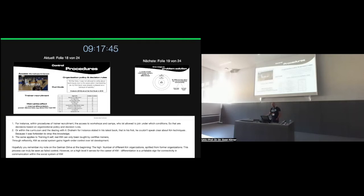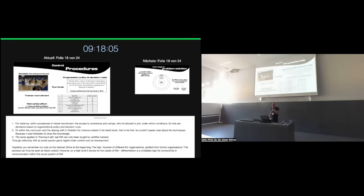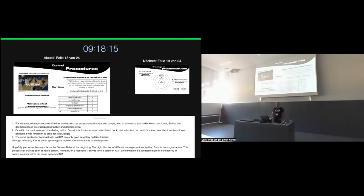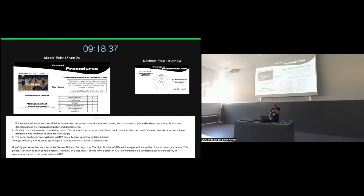If we state that the core process of Krav Maga is self-defense and effective self-defense, the reflexive mechanism would be to effectively self-defense the self-defense. What does that mean? It shows reflexivity. It is shown in the internal procedures of Krav Maga as a social system. For instance, within the procedures of training, access to workshops and camps. Who is allowed to join? Under which conditions? So these are decision-based, organizational policy-based and rule-based decisions drawn by the organization. Or within the curriculum and the dealing with it.